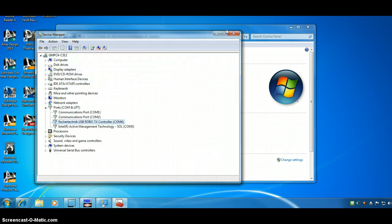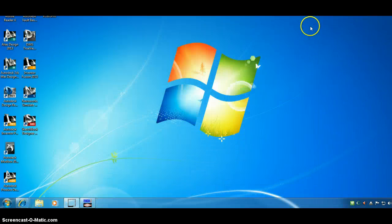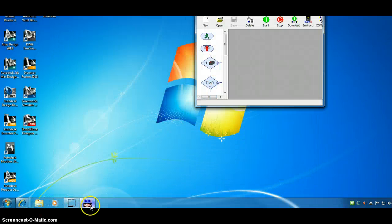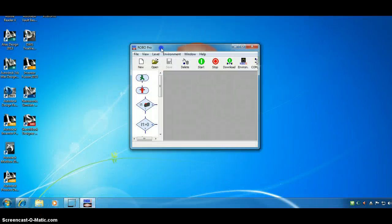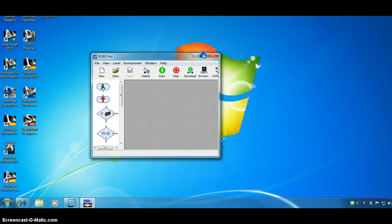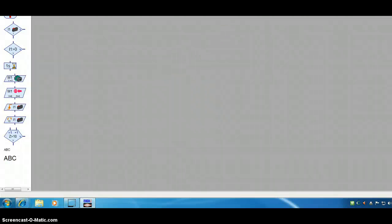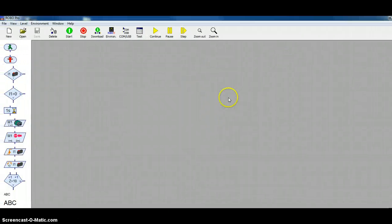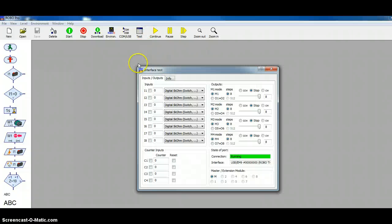Close this. Close this. Close this. Bring back up our RoboPro software. Now, when we go to test. Here we go. We actually get our interface.